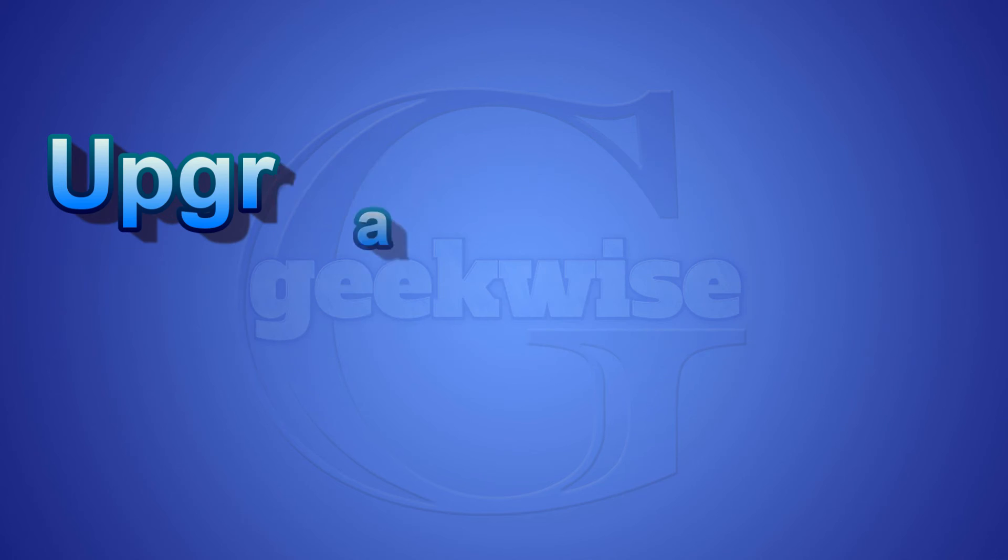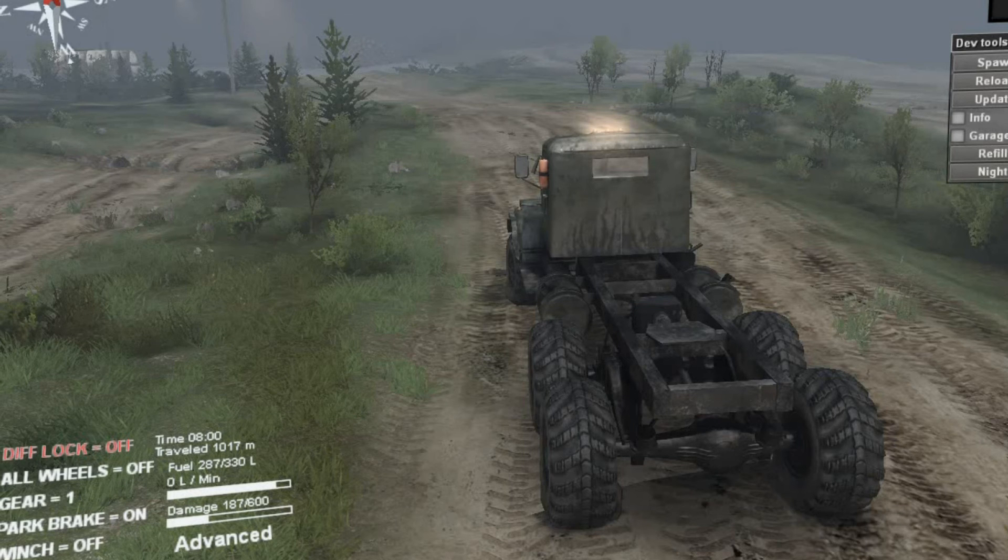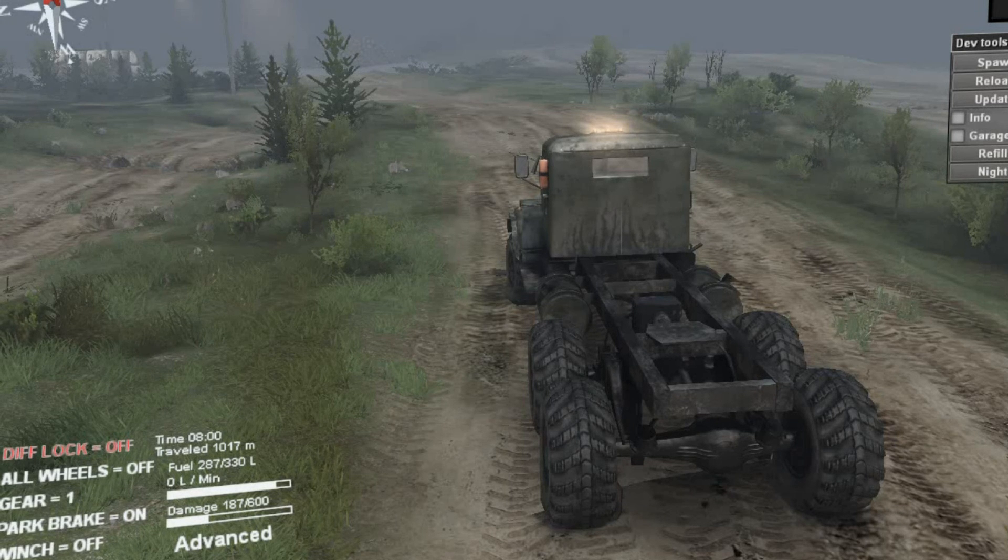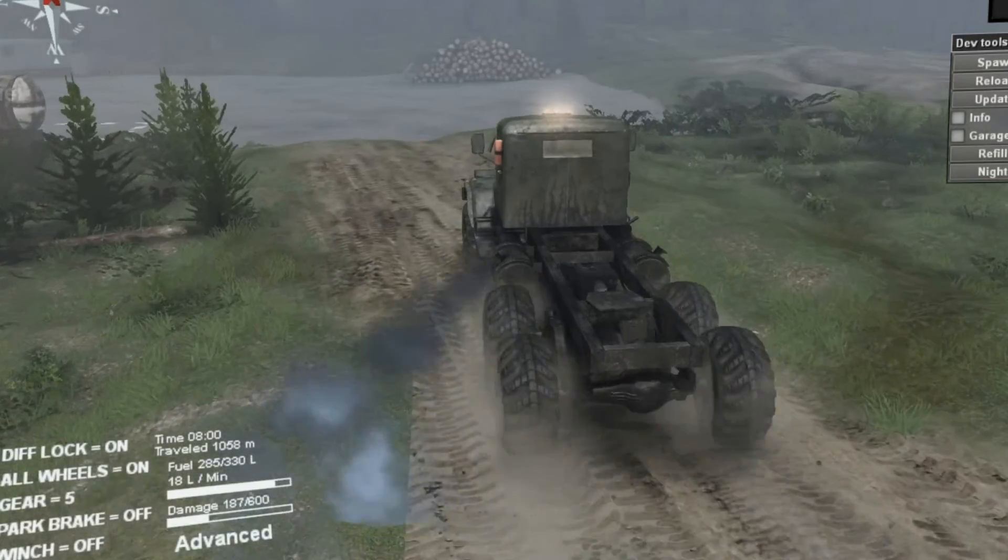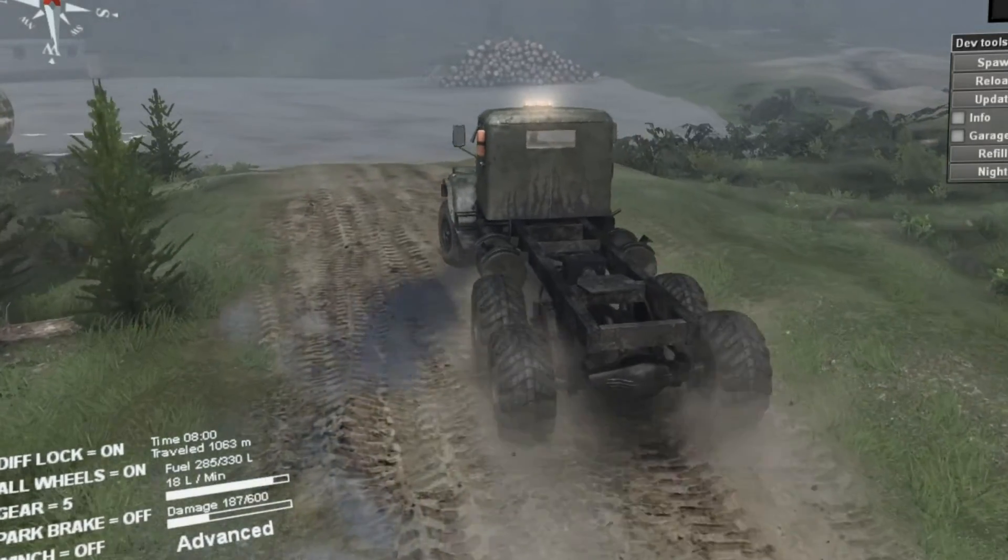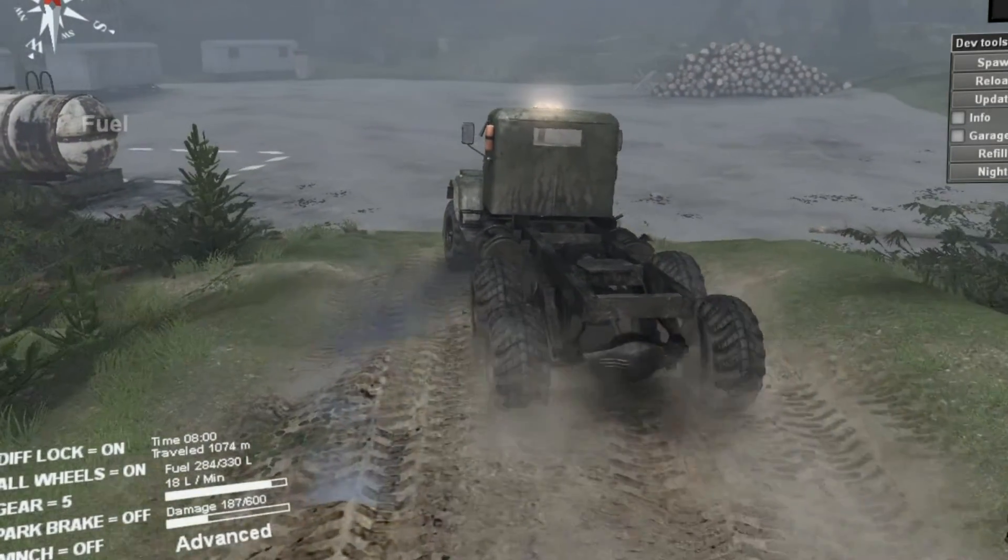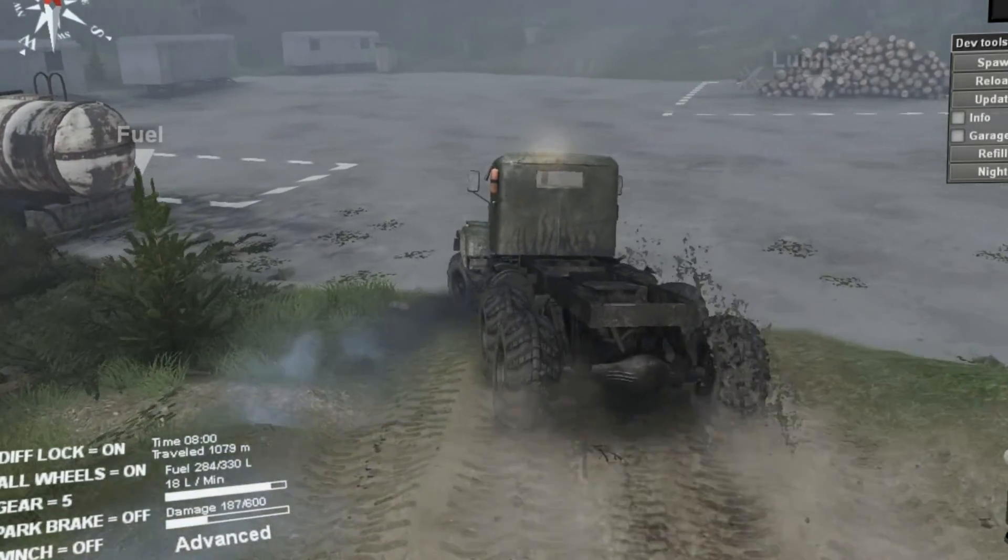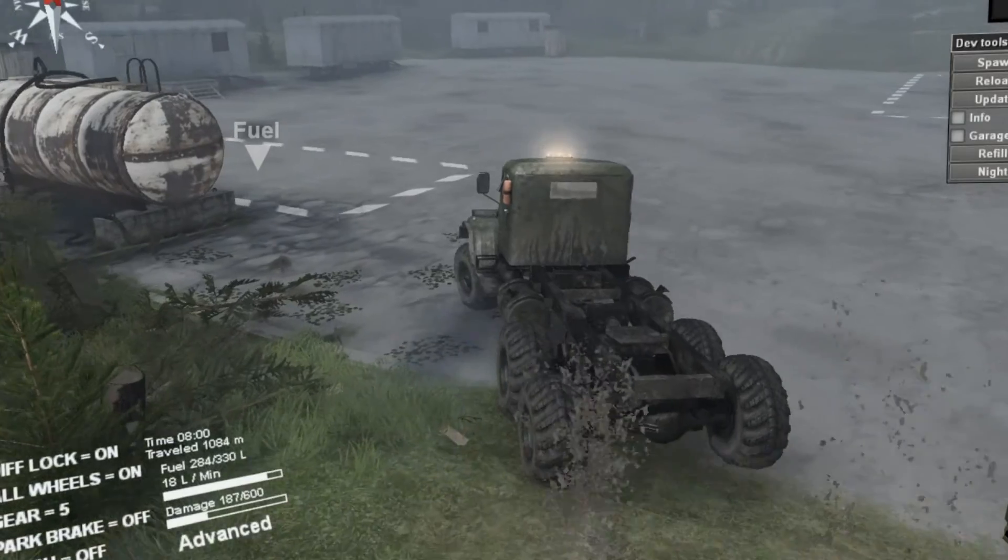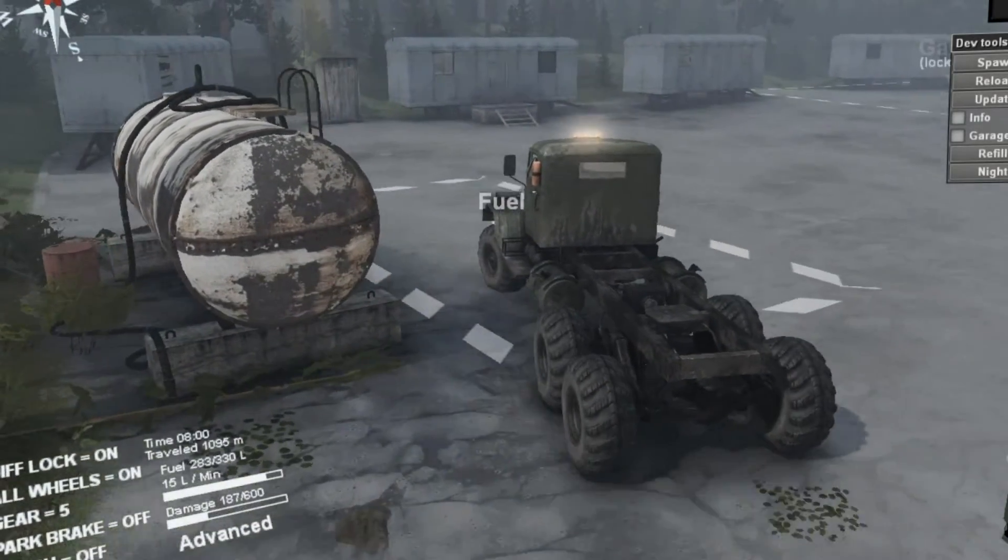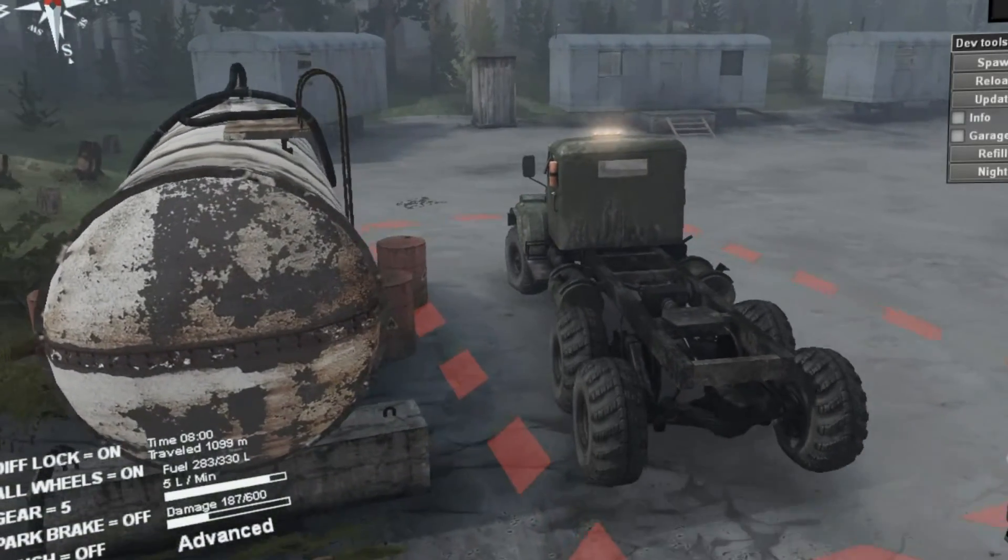Right now I have only Spin Tires installed on my PC, so I'm just gonna test it quickly. I get 30 frames per second. Yeah, it looks all right. I can play the games now.